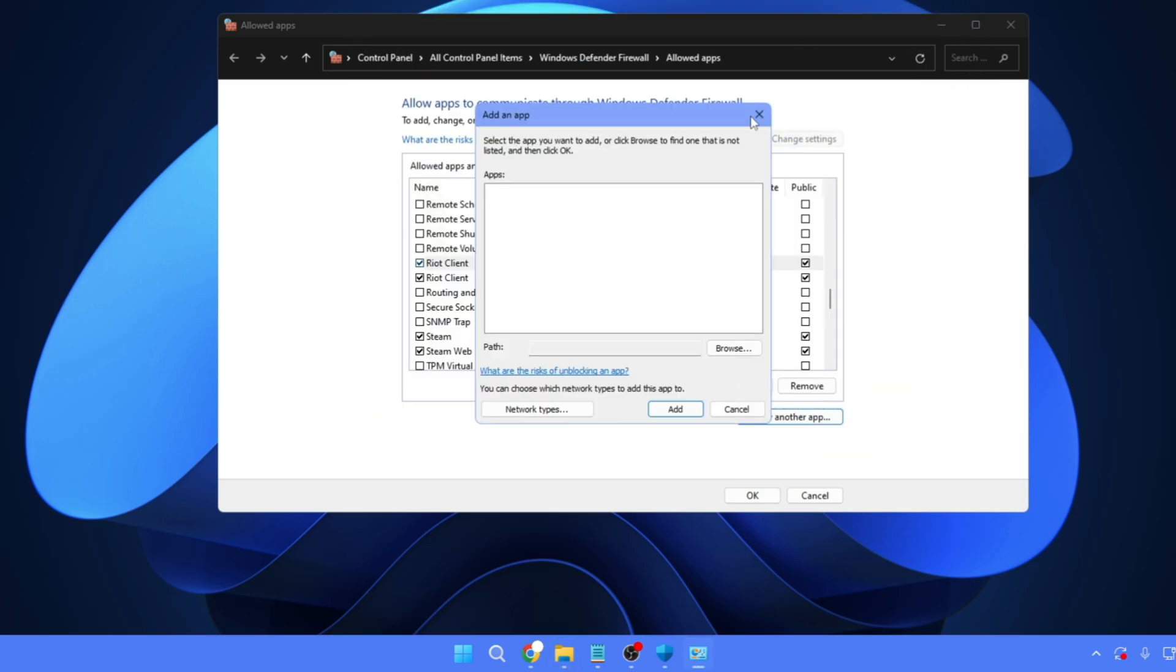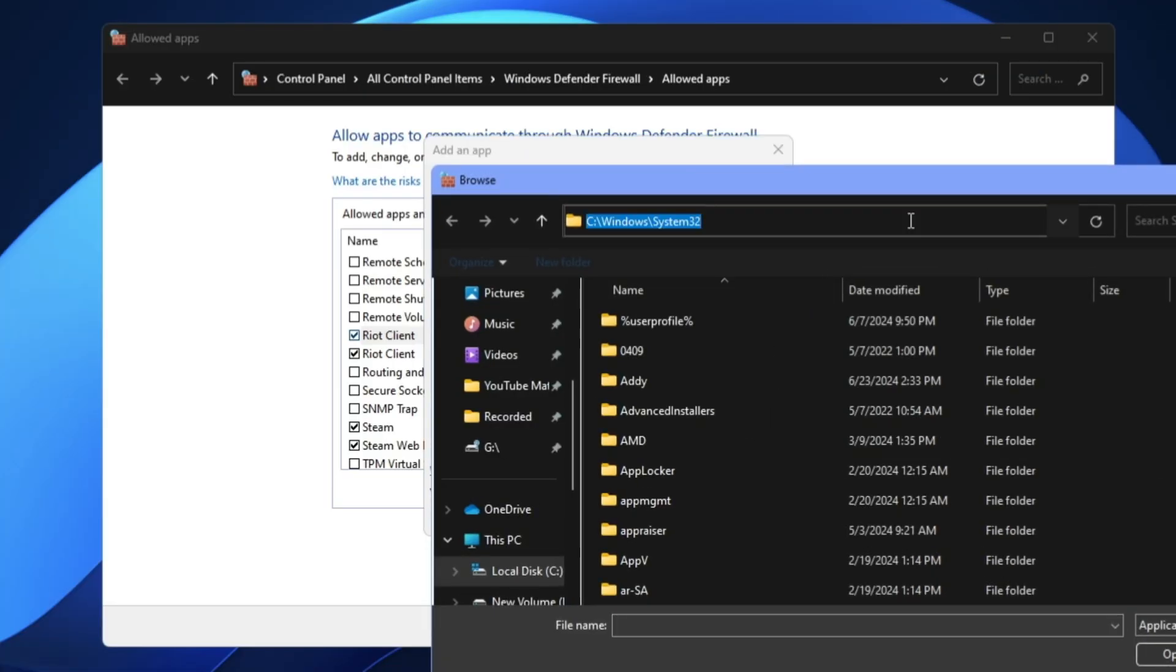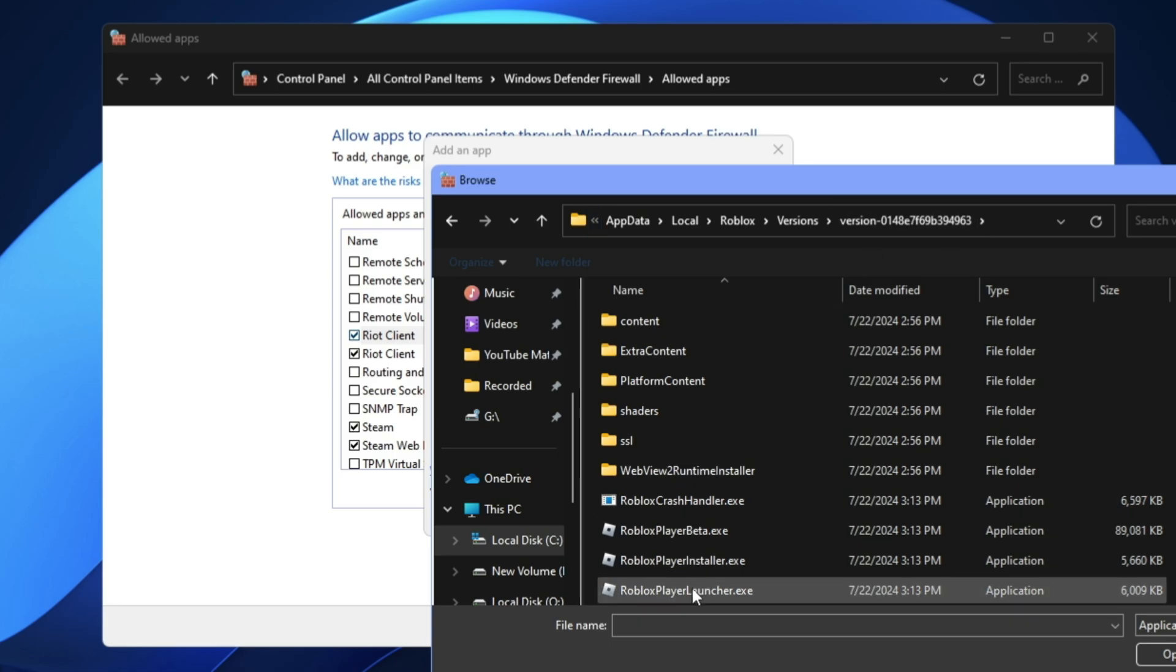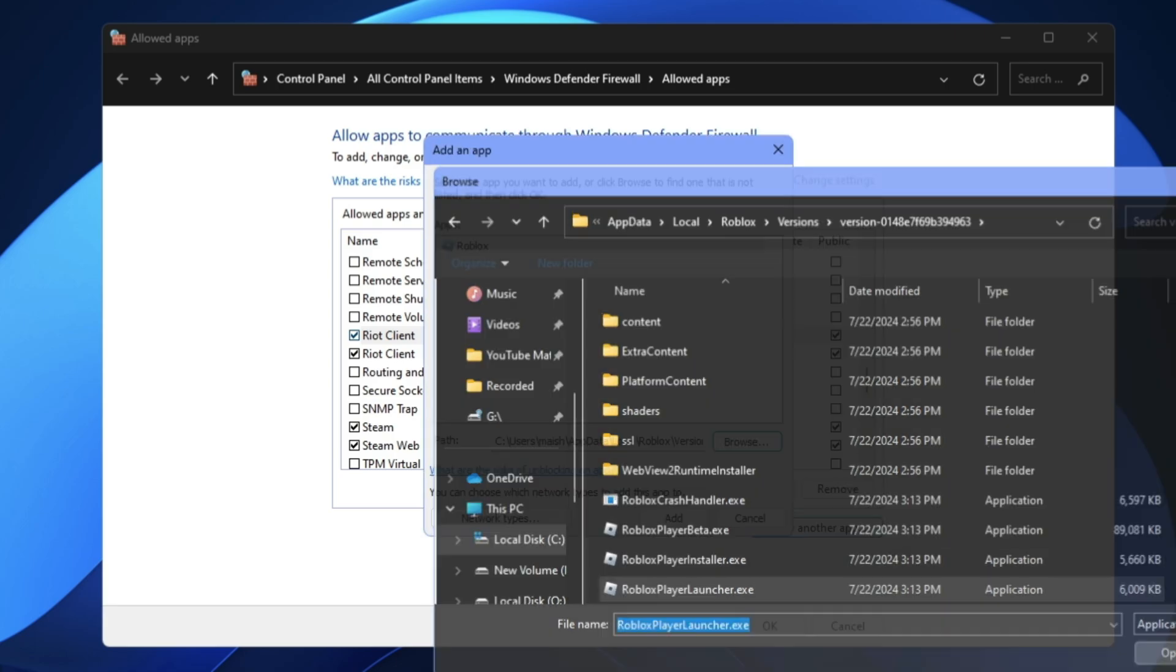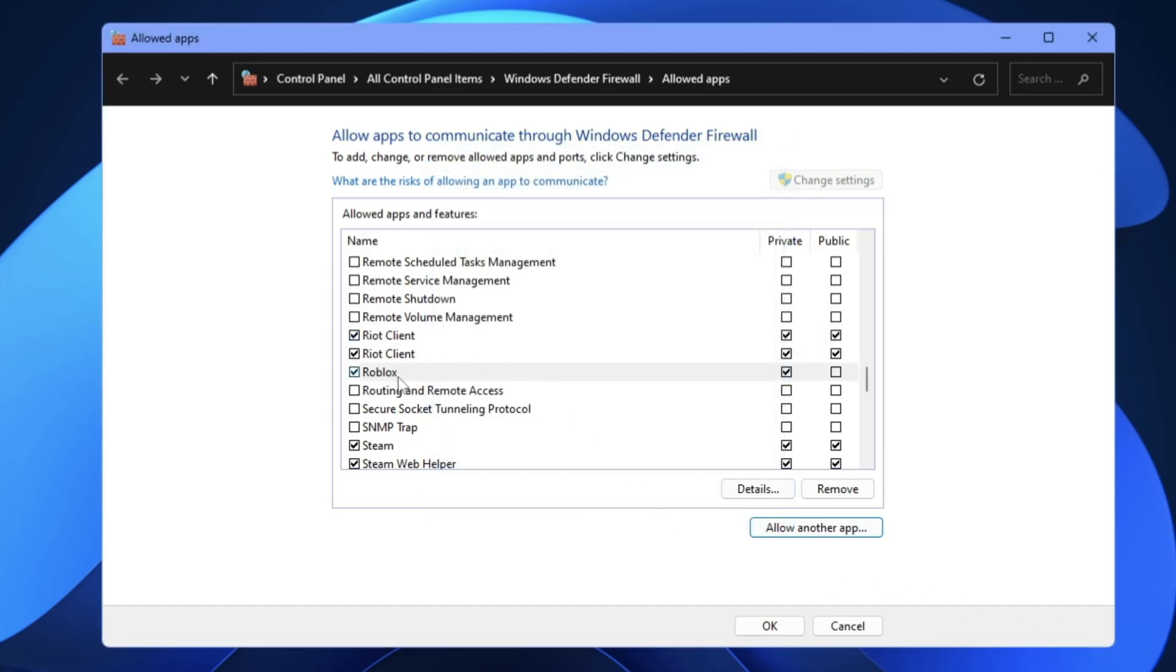And now you can copy this path. Go back, click on 'Browse,' paste the path at the top, hit the Enter key, select RobloxPlayerLauncher.exe, click 'Open,' click 'Add.'